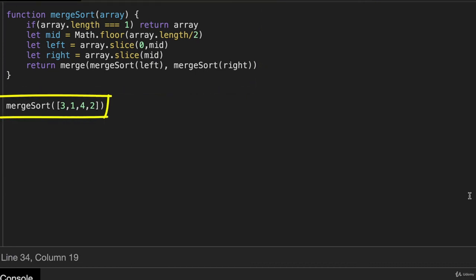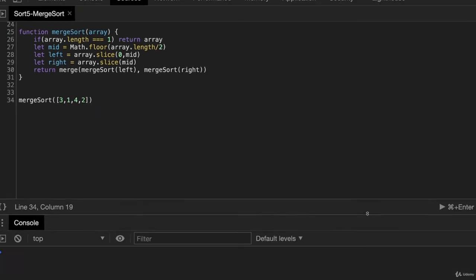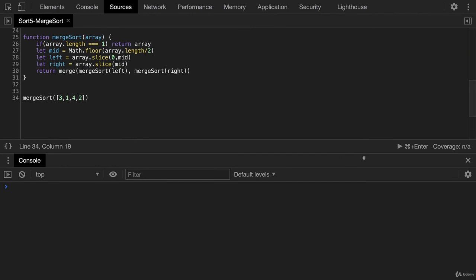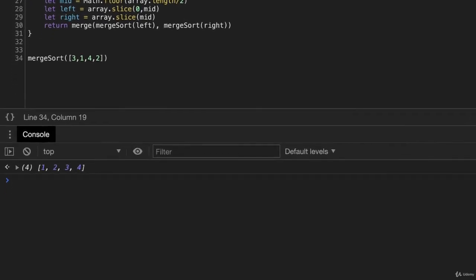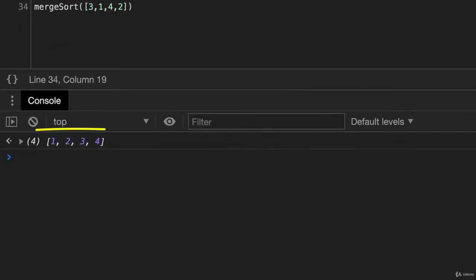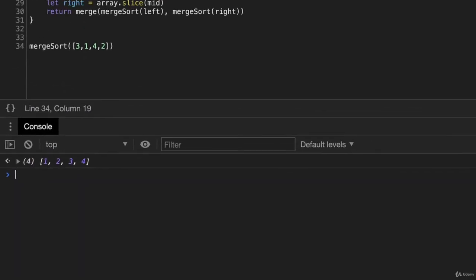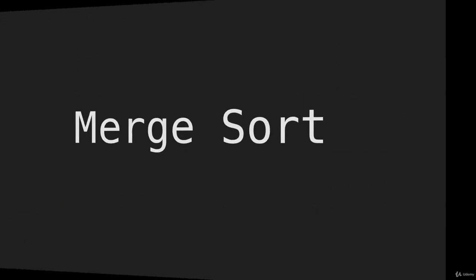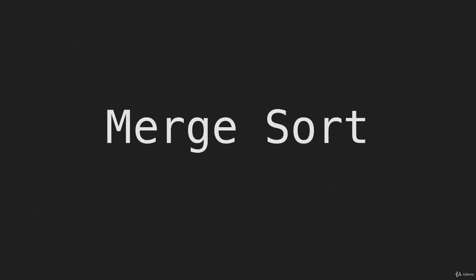And we're going to call it with that four item array that we had just seen. So let's zoom out here. And I will run this. And here is our sorted array, one through four. And that is our function for merge sort.